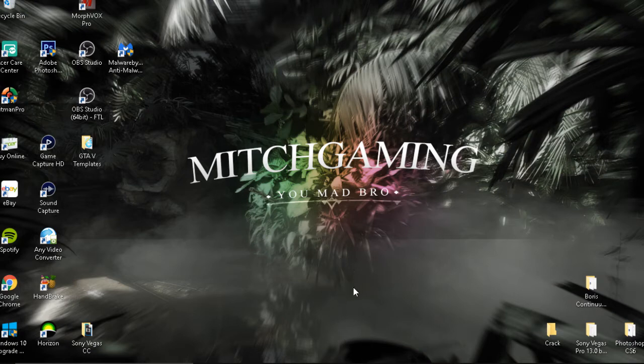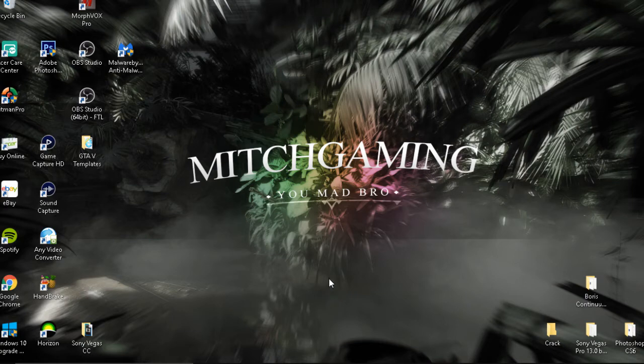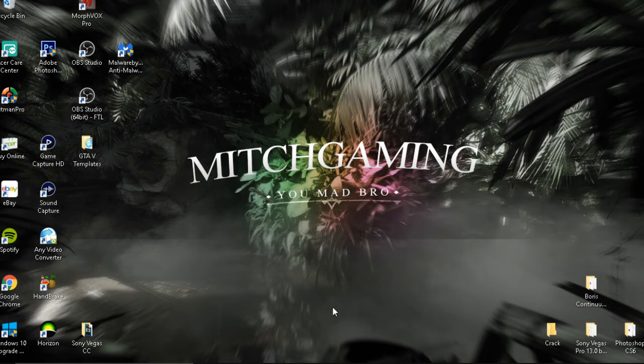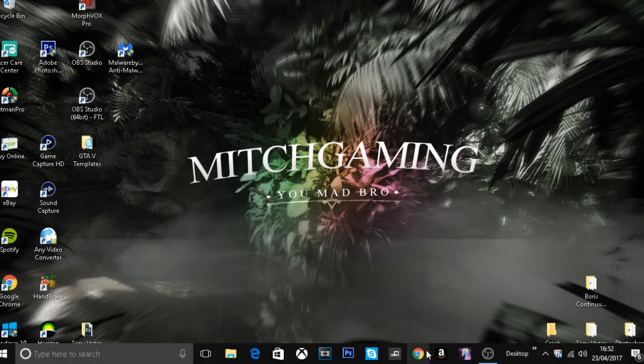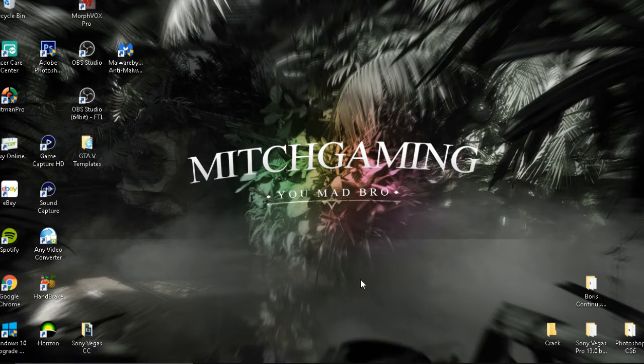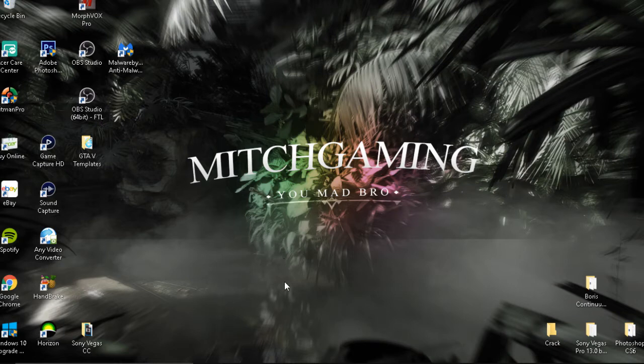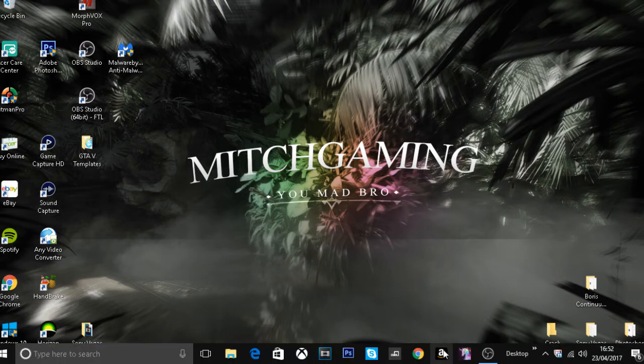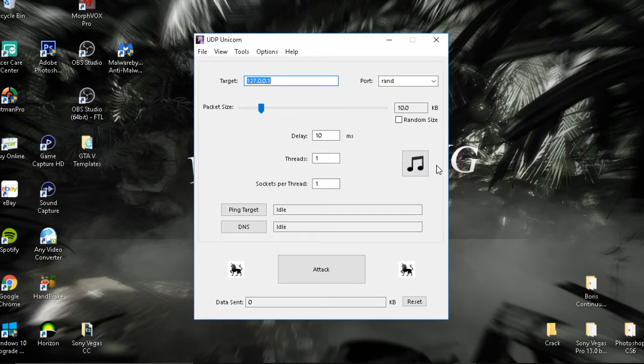If you go in the description there's two links. One will be WinRAR, just download that, and then the second link will be the UDP Unicorn, the lag switch. Once you've done that, basically just go on to the UDP Unicorn through WinRAR and then click on the actual UDP Unicorn and it will bring you up with this.